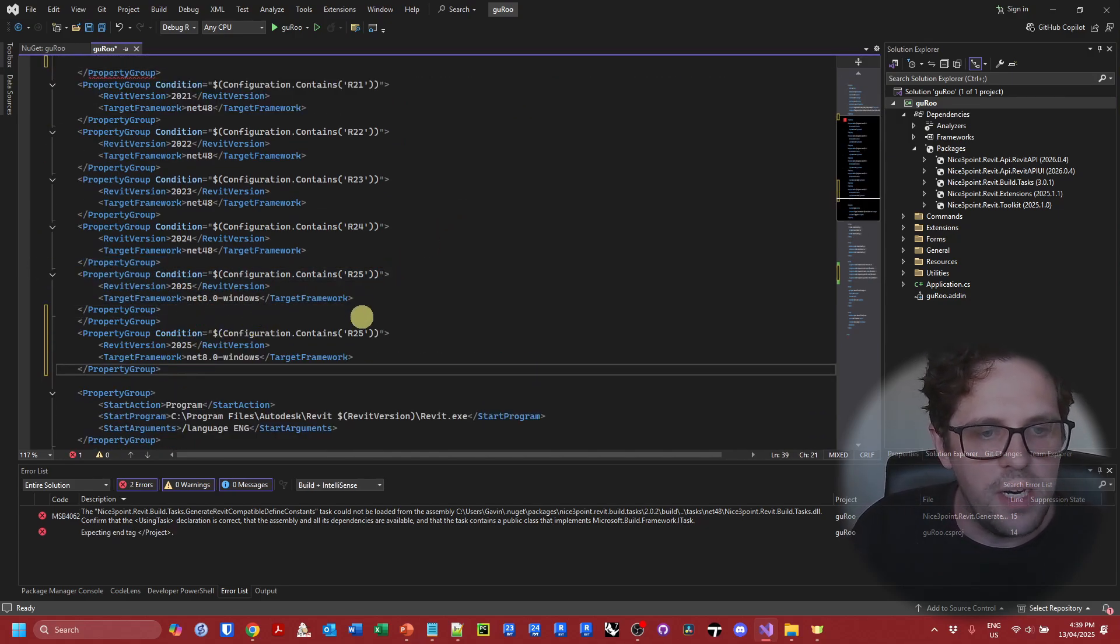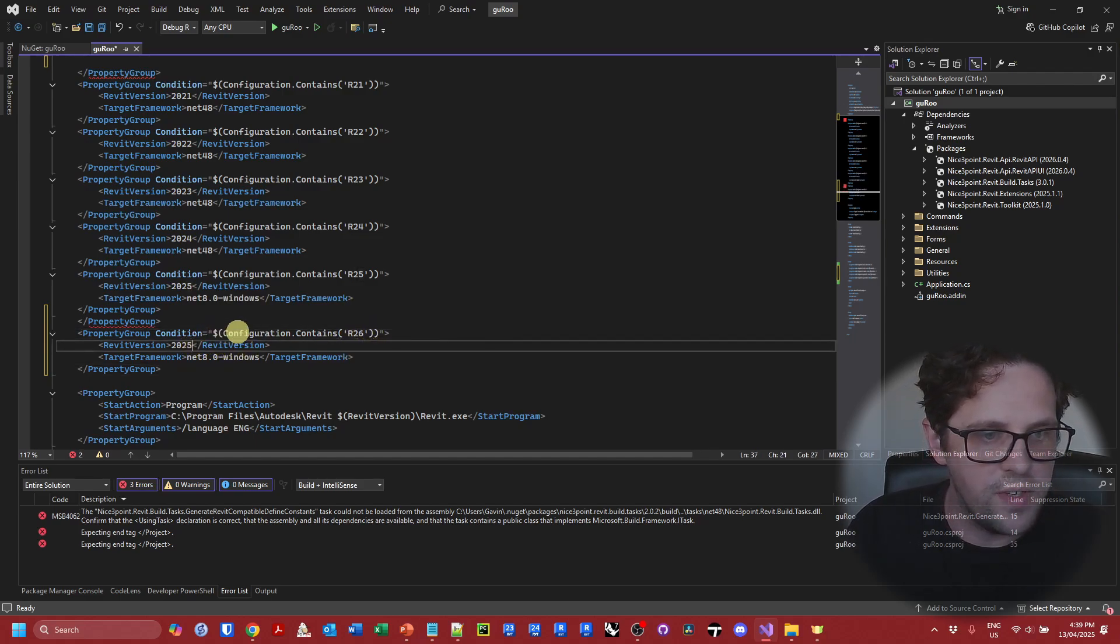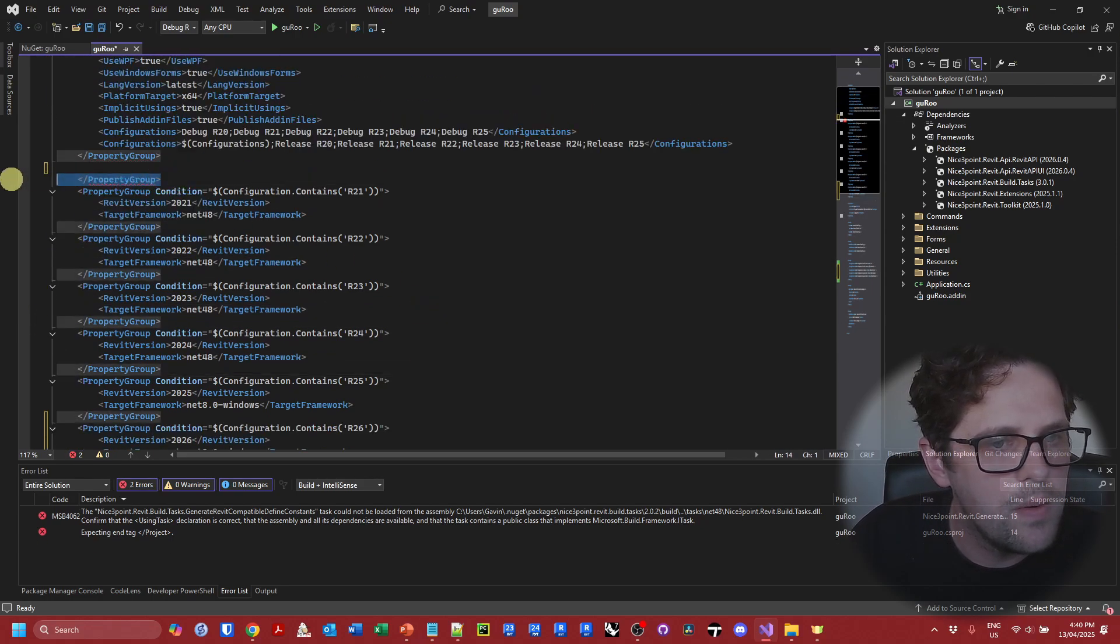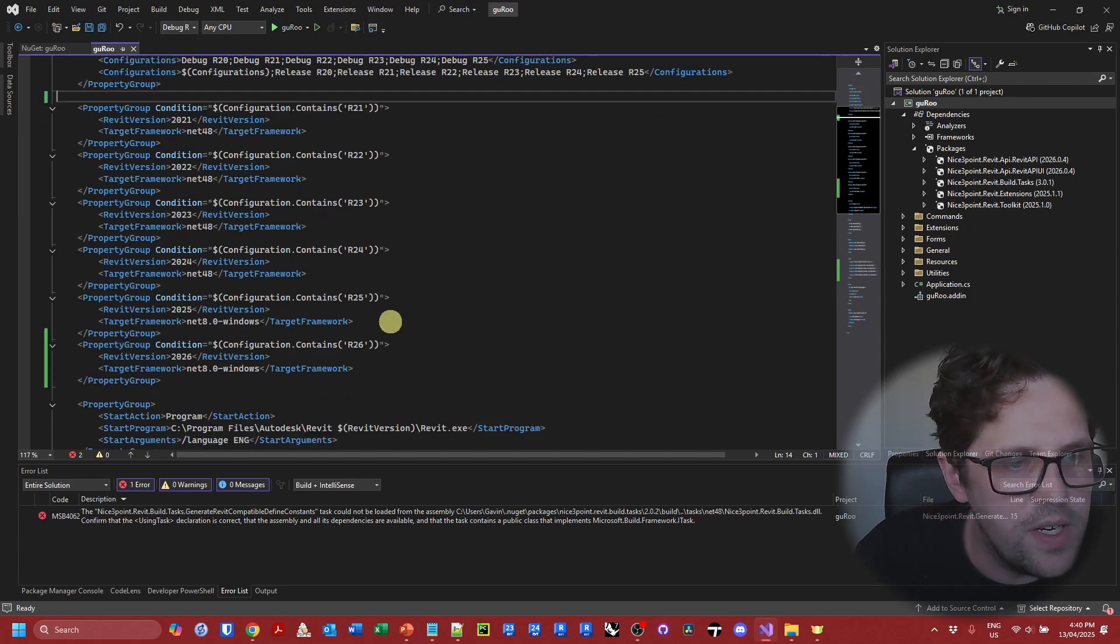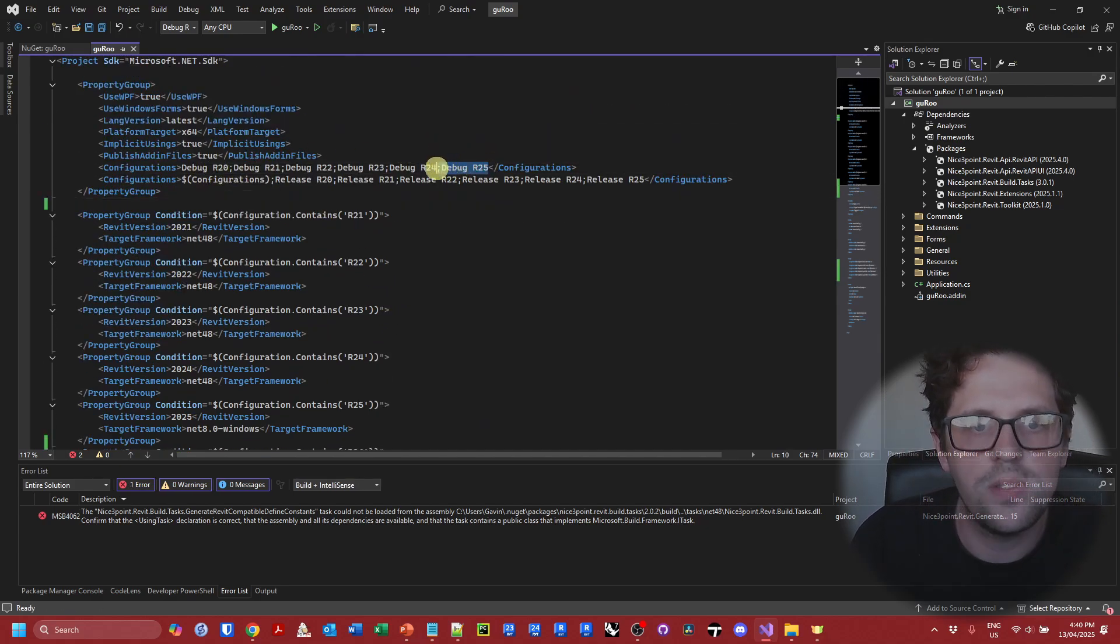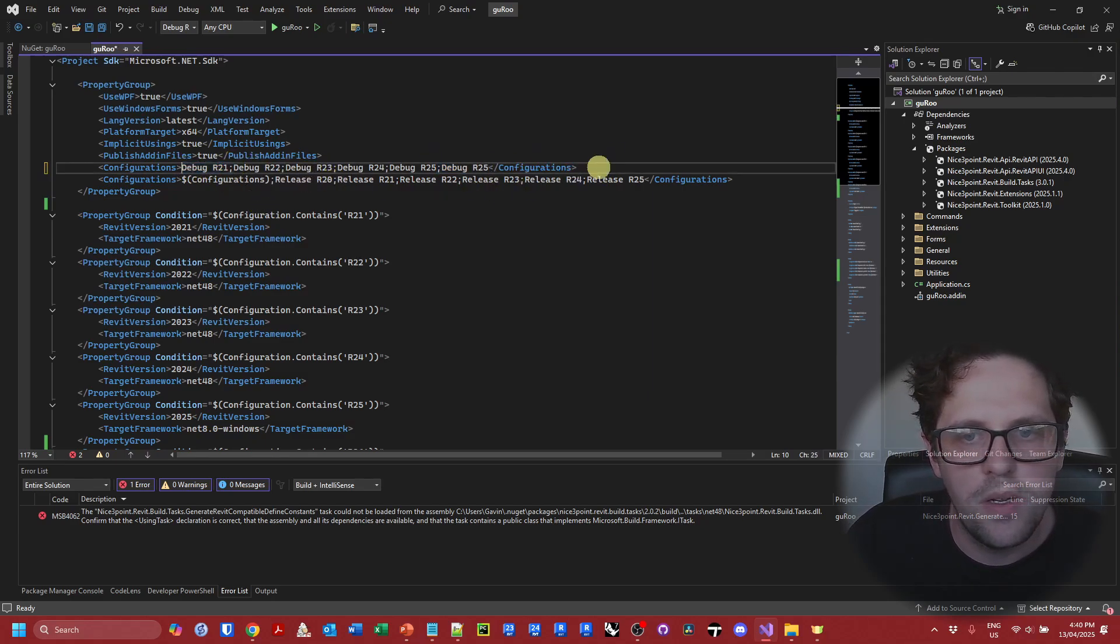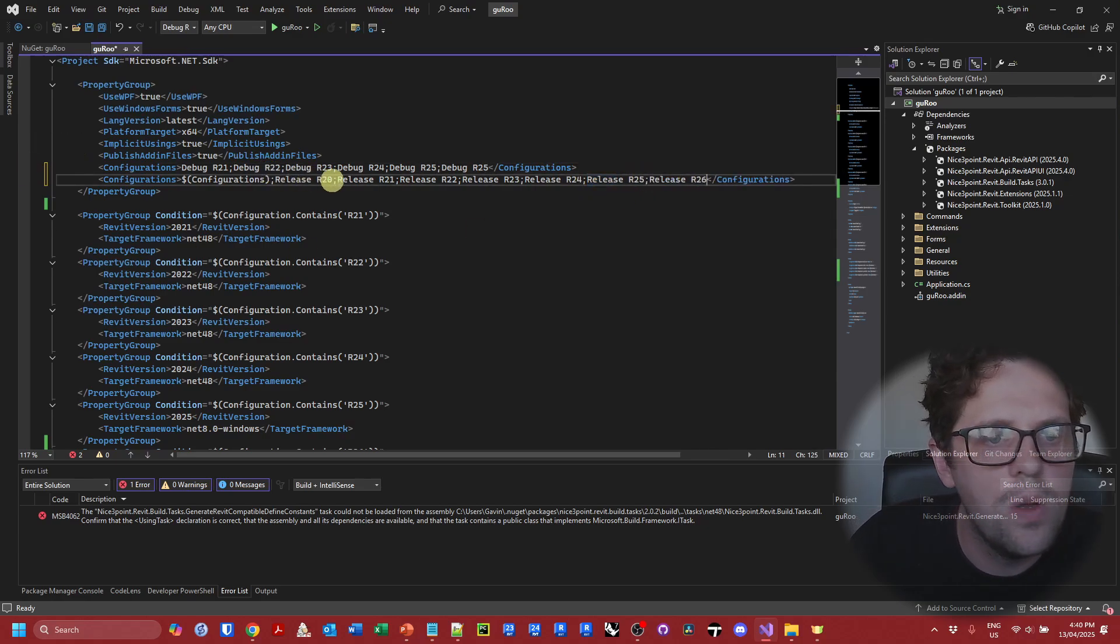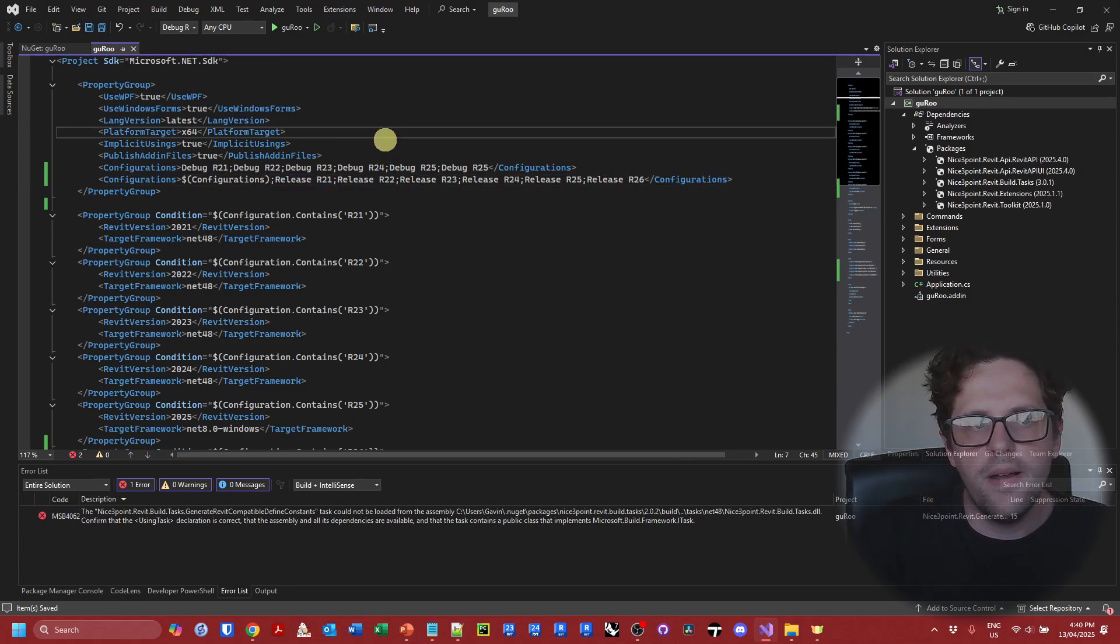Whilst I'm here I'm going to just get rid of the R20 configuration controls or properties, property group and I'm just going to add the R26 one which is really easy. We just copy the R25 and replace 25 with 26. I believe the next thing we need to do is just modify these to add a debug 26 and get rid of a debug 20.